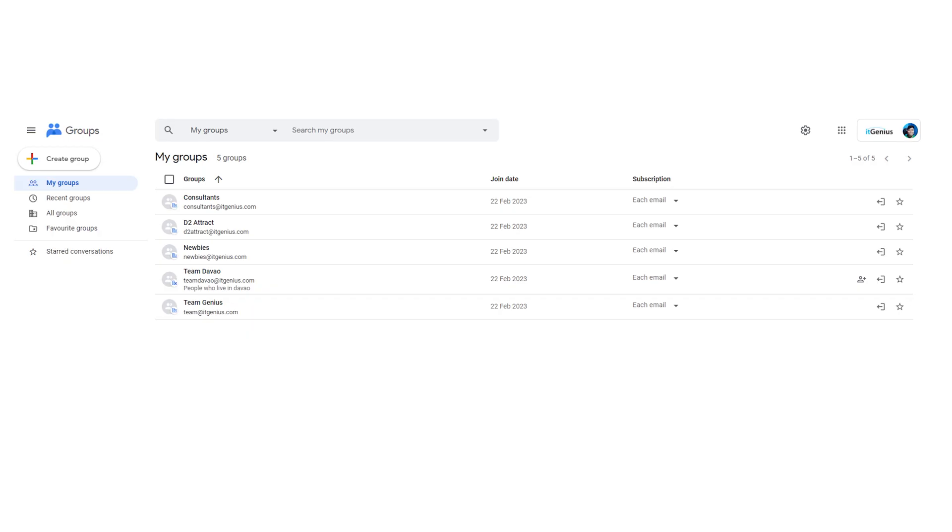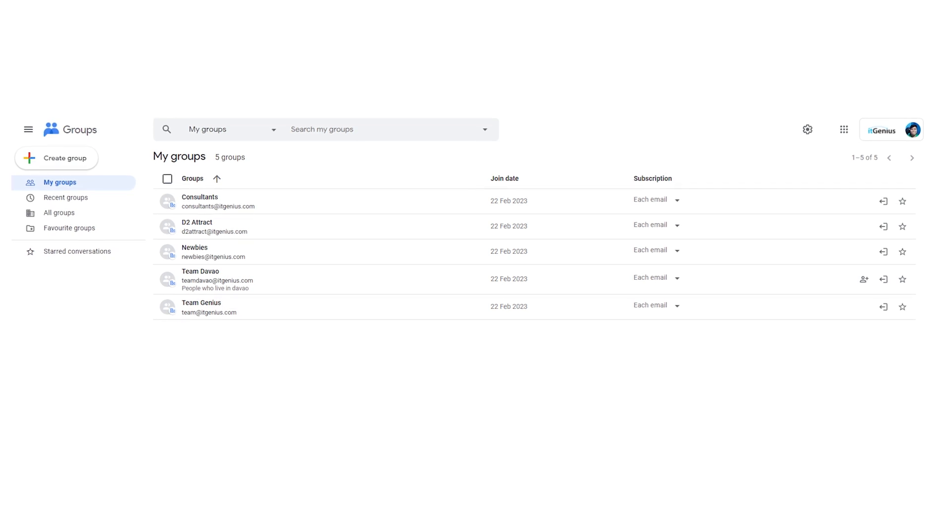Now if you're just using a distribution group and it is not actually a shared mailbox, then that's not going to work. When people say 'group' sometimes they mean a group email like a mailbox. It's not going to work if you're using just a distribution group — it has to actually be a shared mailbox — but that will work.